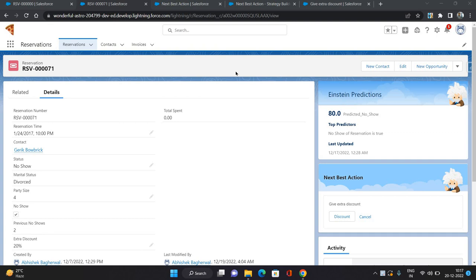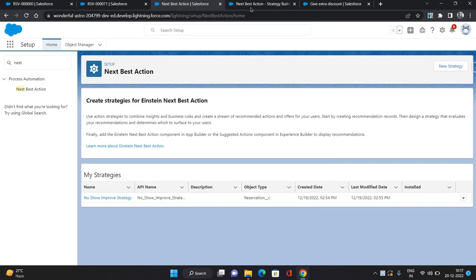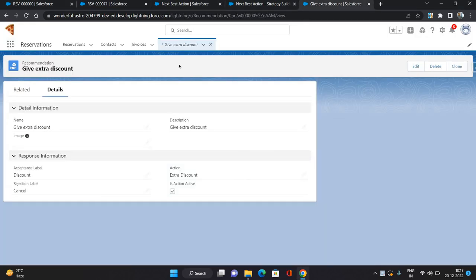To configure Next Best Action, we first need to create a Recommendation record. There is a standard object in Salesforce called Recommendation — it comes along with the Einstein Prediction Builder package. I have already created a recommendation called 'Give Extra Discount'.